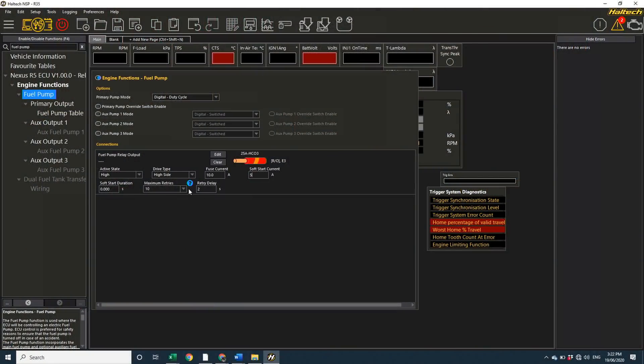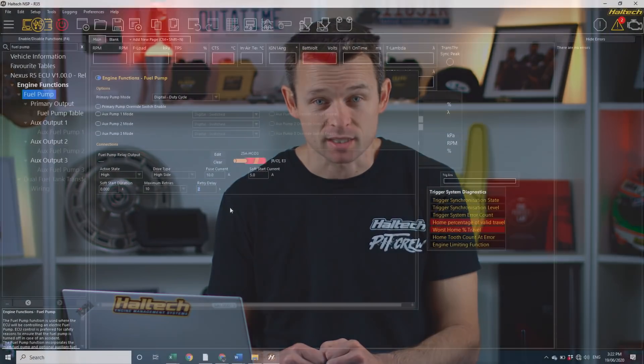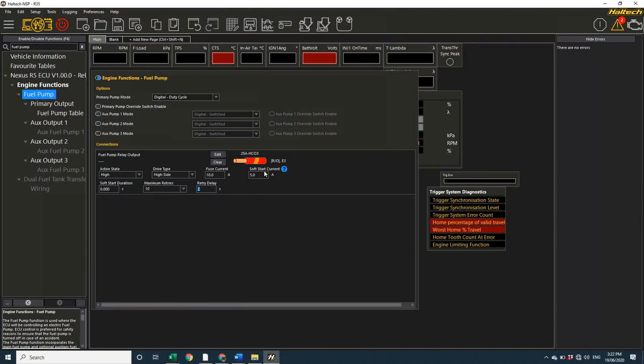You can program a delay time before reinstating the circuit, how many times you attempt to reinstate the circuit, and you can be alerted exactly which circuit is the problem. All of the 25 amp high current outputs have a soft start feature that limits current drawn by the connected device when it first powers up. This can be really useful for fans and pumps that draw a lot of current on startup. The Nexus R5 has 4 25 amp high current outputs and 12 8 amp outputs.